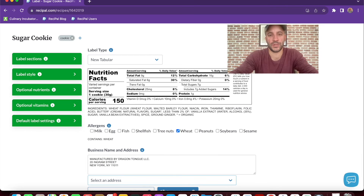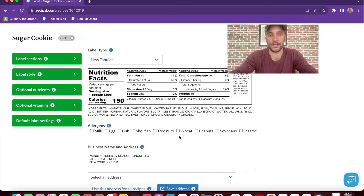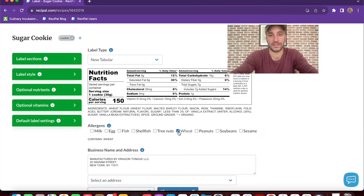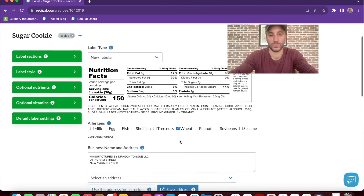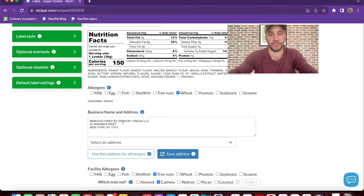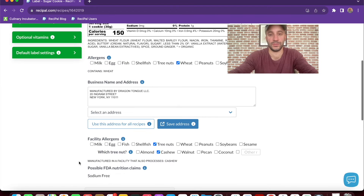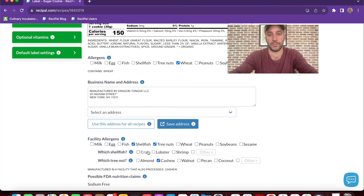From this page you have the ability to check off any allergens in your product, set the business name and address, which you can also make a default across all recipes. And include the facility allergens, which is optional but recommended.